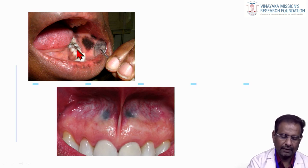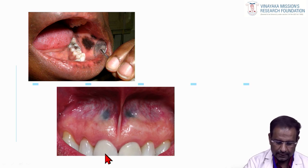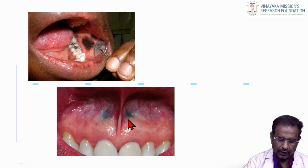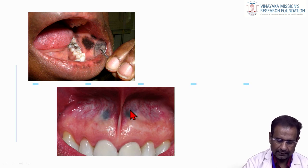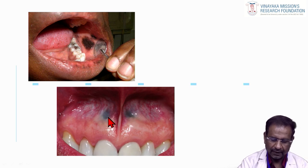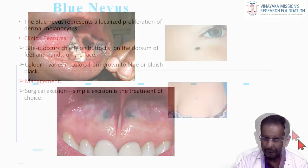The amalgam contained within the filling goes into the sub-epithelium and produces this discoloration. In another example, the central incisors are root canal treated teeth with episectomy and retrograde filling. Exactly in the apical area, there are two blue color lesions — that is amalgam tattoo, present exactly in the apical area due to retrograde filling.